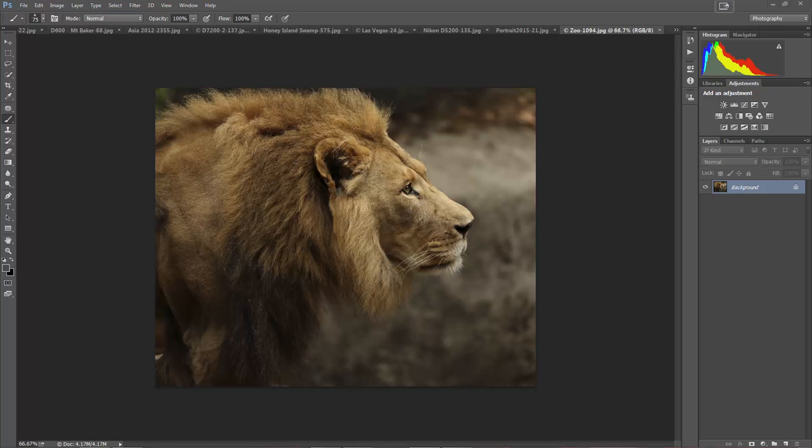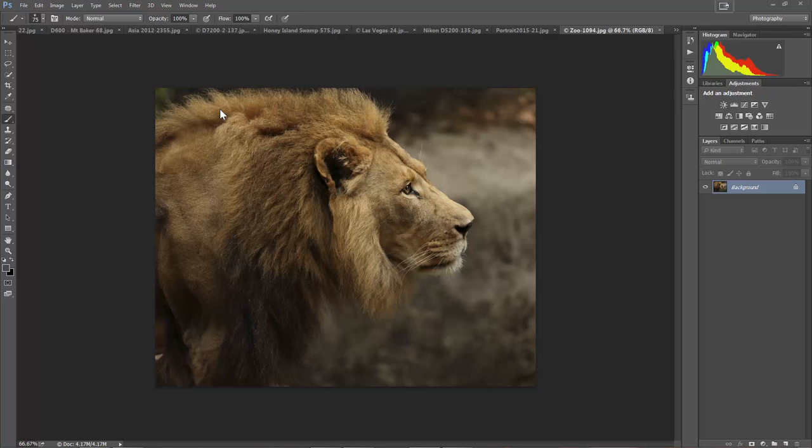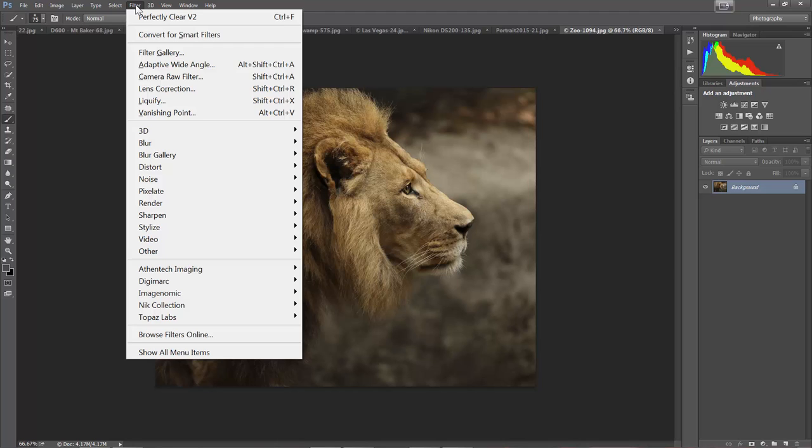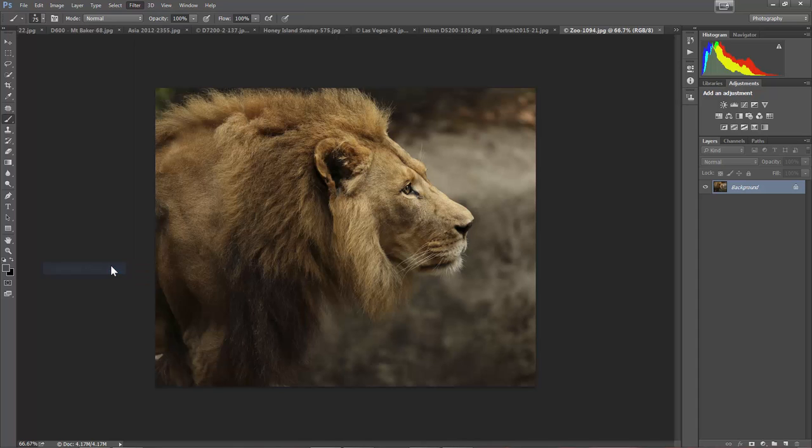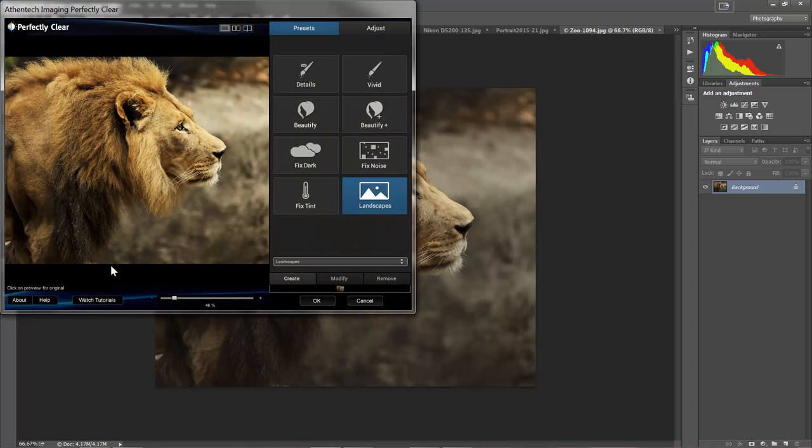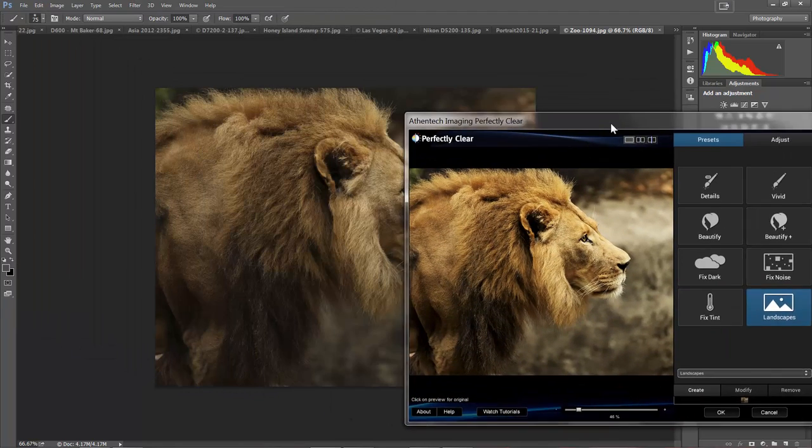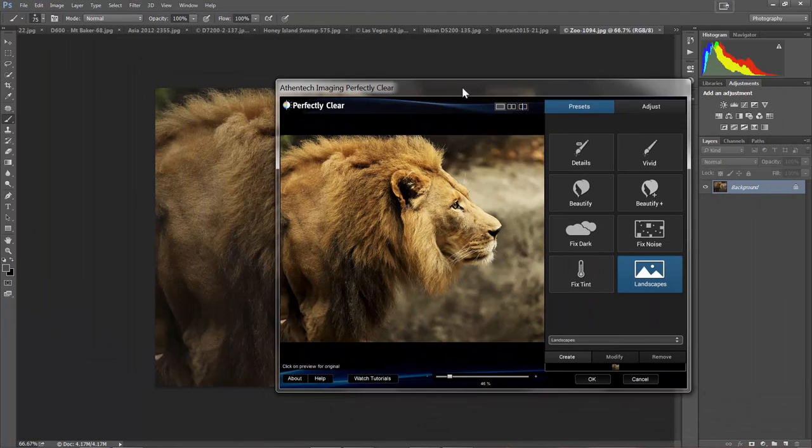Hi, this is Ron Martinson of ronmartblog.com, and I'm here today to talk about a cool product called Perfectly Clear. Now what I have here are a series of images that are basically as they've come out of the camera. There might be some minor cropping as in the case of this photo, but otherwise there are no prior modifications to these photos. And what I'm going to do is come up here, go to Ethentech Imaging, choose Perfectly Clear V2, and we're going to show you how this product works.